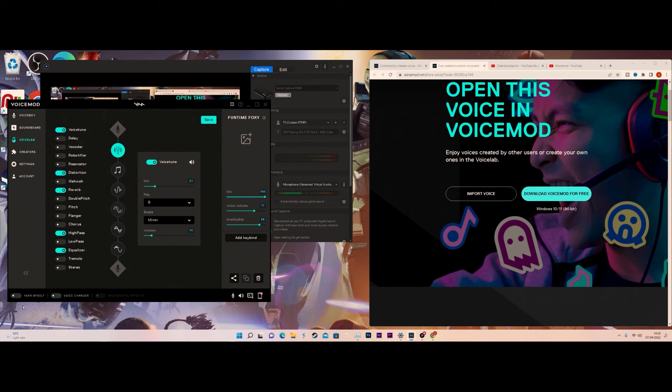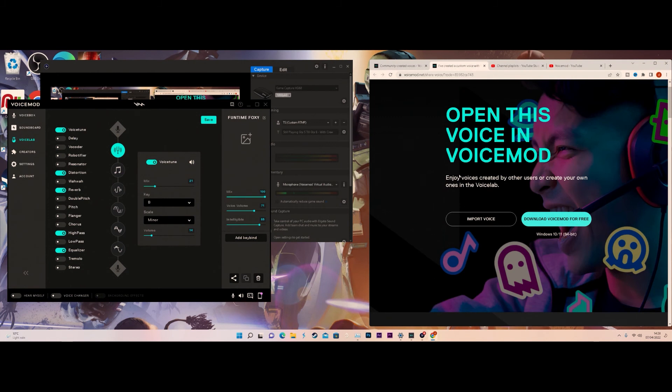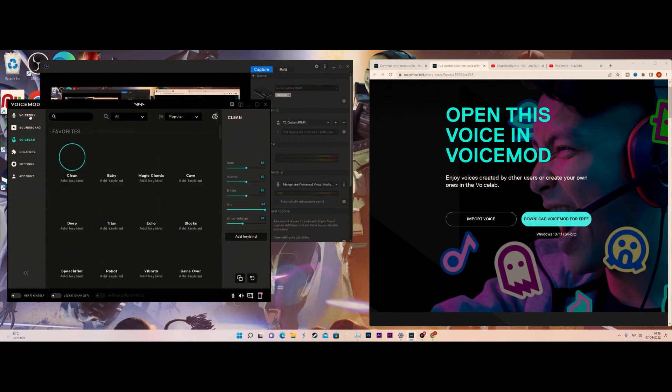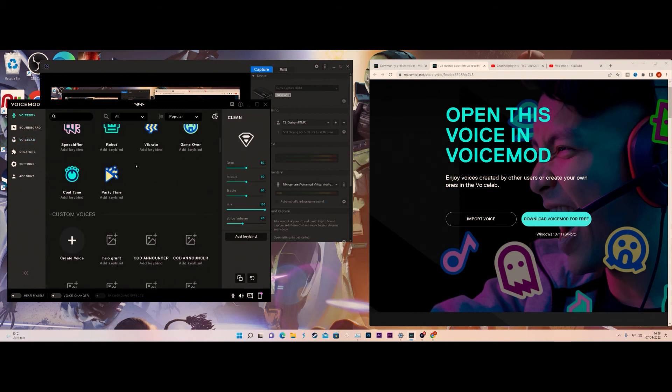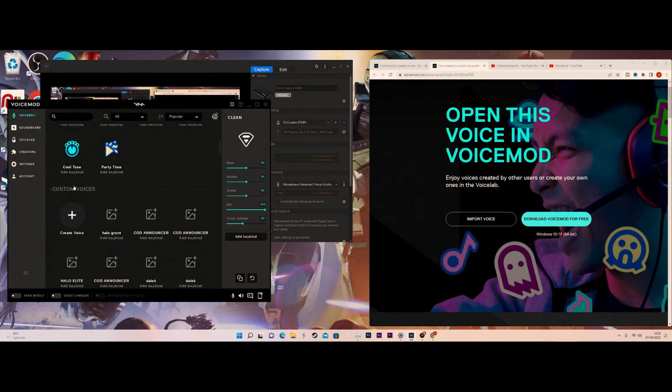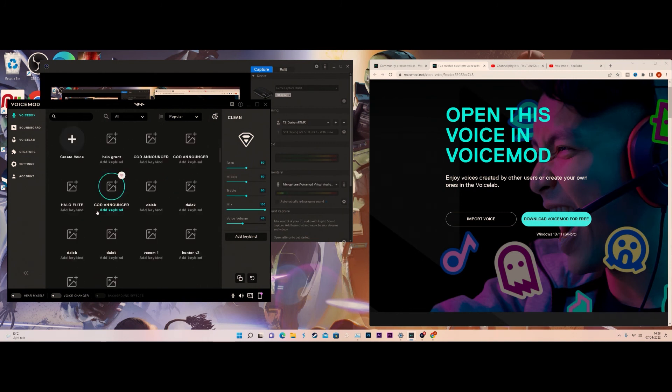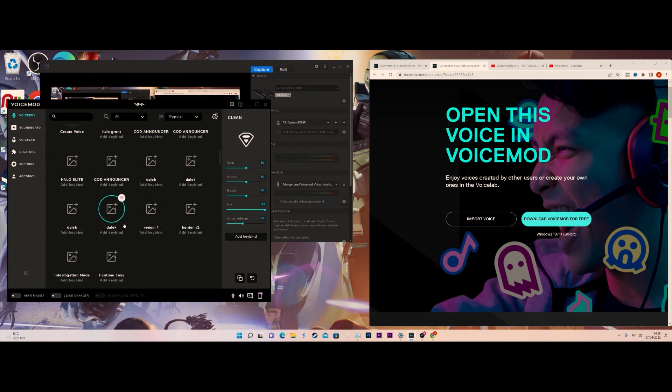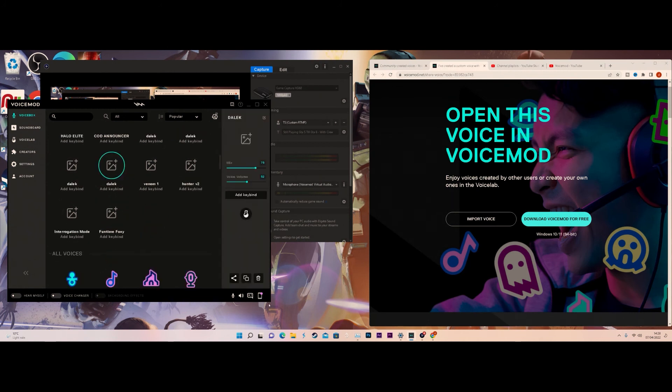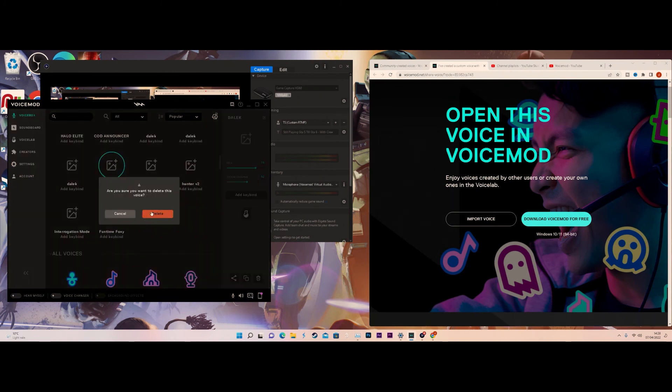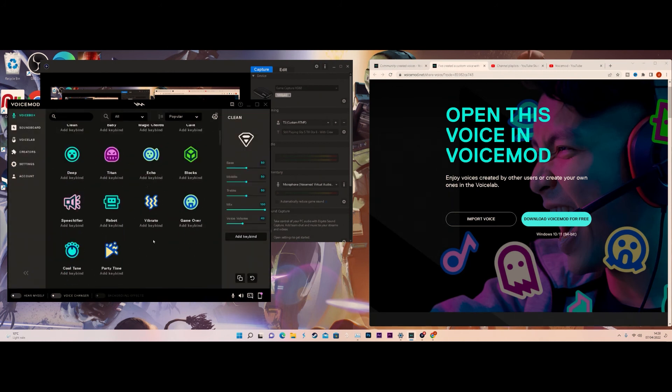Yeah, you kind of get the point. This is the official way you could download voices straight into Voicemod. Once you've done that, you click Save, but by default they do save in your library. Once you've done that, all you need to do is go down to your custom voices and you can see them all here waiting ready for you. I got like Daleks.